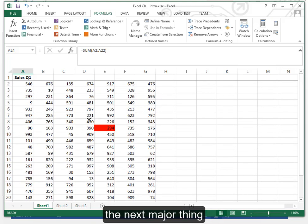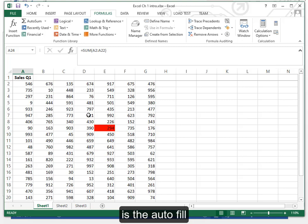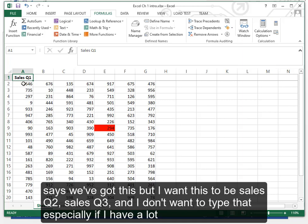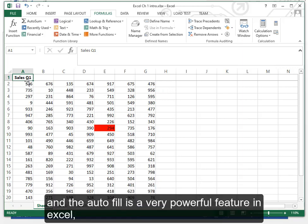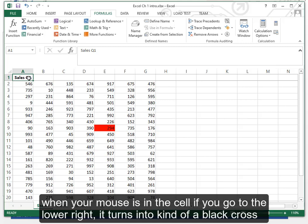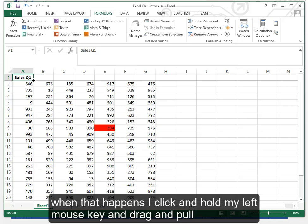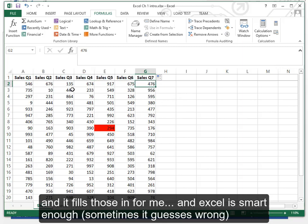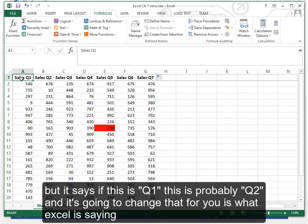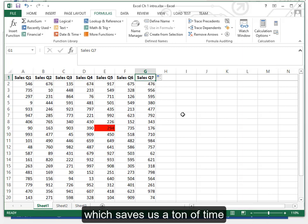The next major thing is the autofill. The autofill says we've got this but I want this to be sales quarter two, sales quarter three and I don't want to type that especially if I have a lot of columns. And the autofill is a very powerful feature in Excel. When your mouse is in the cell if you go to the lower right it turns into kind of a black cross. When that happens I click and hold my left mouse key and drag and pull. And it fills those in for me. And Excel is smart enough, sometimes it guesses wrong, but it says if this is quarter one this probably is quarter two. I'm going to change that for you is what Excel is saying. Which saves us a ton of time.